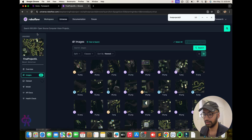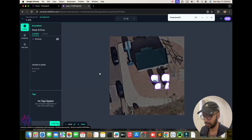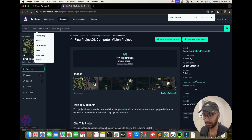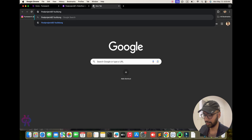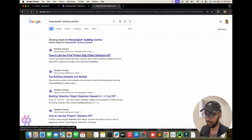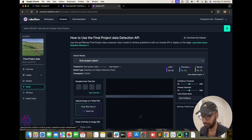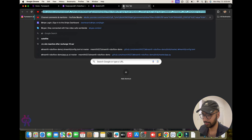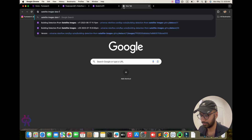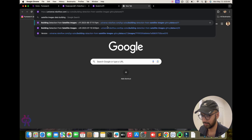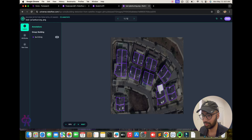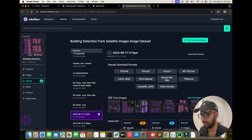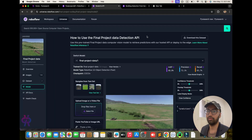Now you need to understand the overview of this project. If you want to get another model, you can also search for it on Google if you do not want to train the data yourself. But in my case we are going to step by step train the data. I am getting satellite image data for buildings. There are 23 models available if you don't want to train. If you do want to train, you upload images and label them step by step.